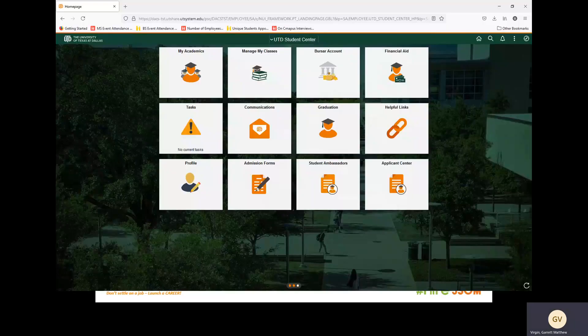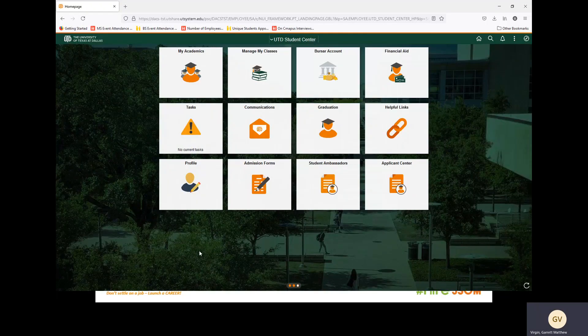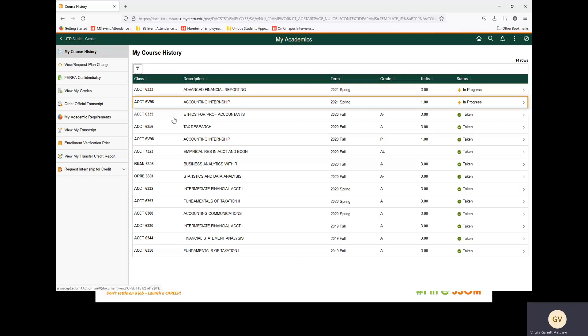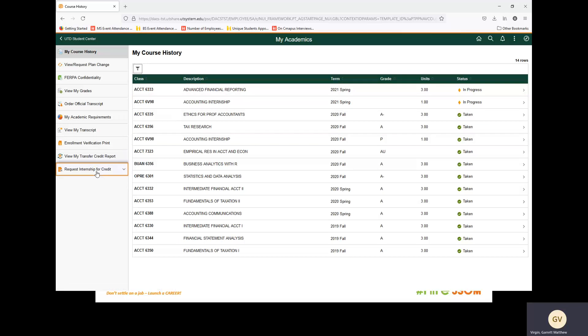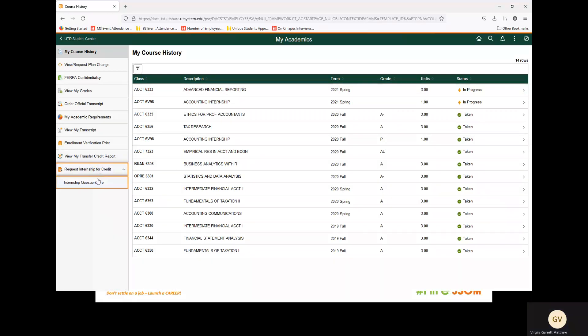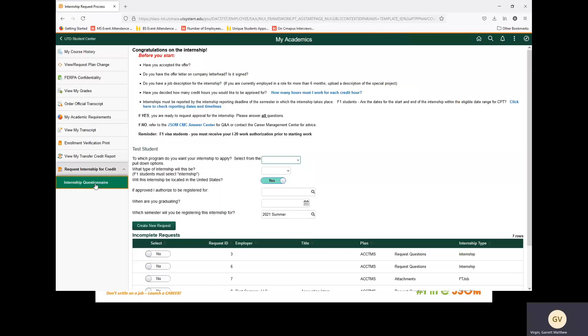To start, navigate to your Orion student profile and select My Academics. From there, we will go down and select Request Internship for Credit, and then Internship Questionnaire.